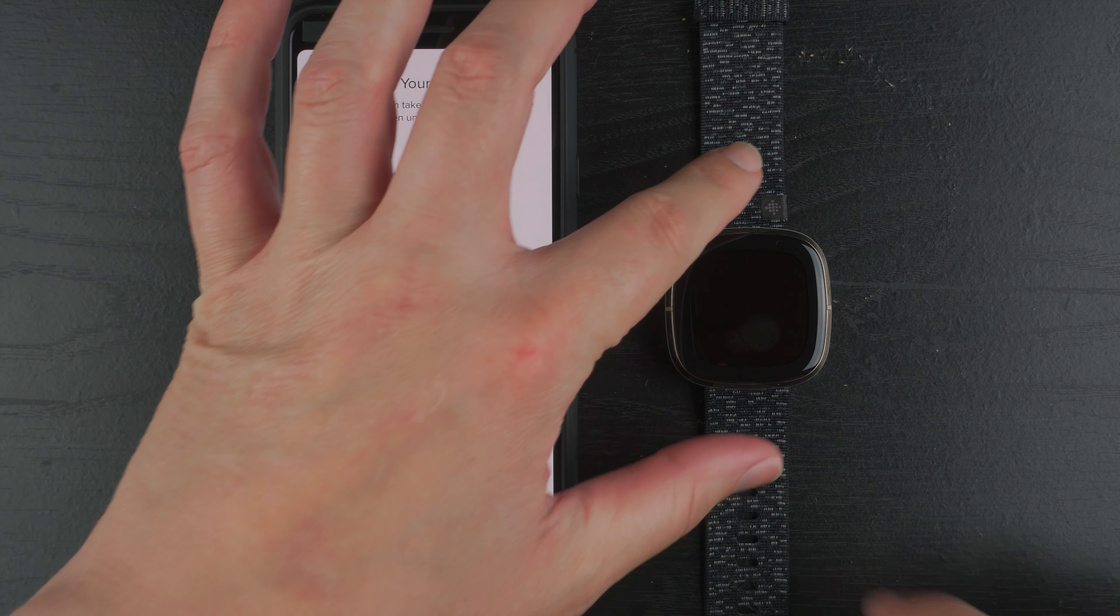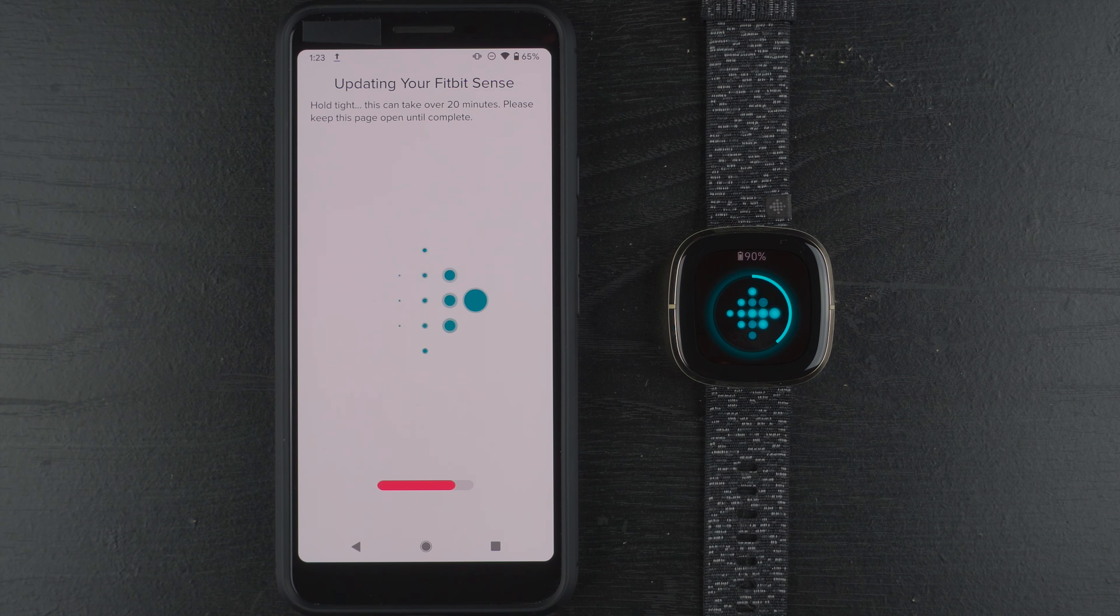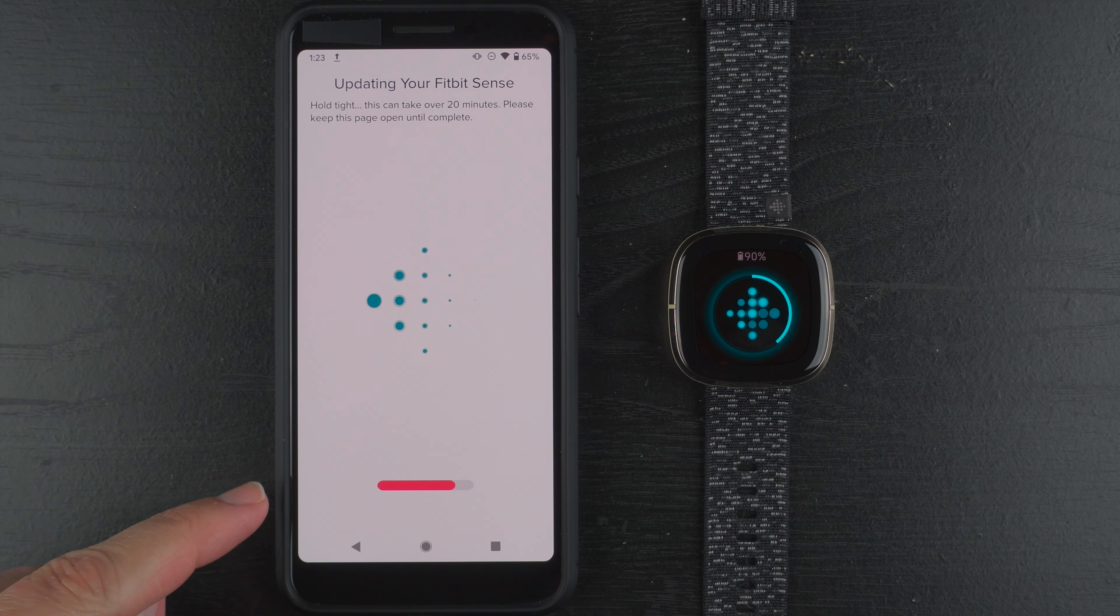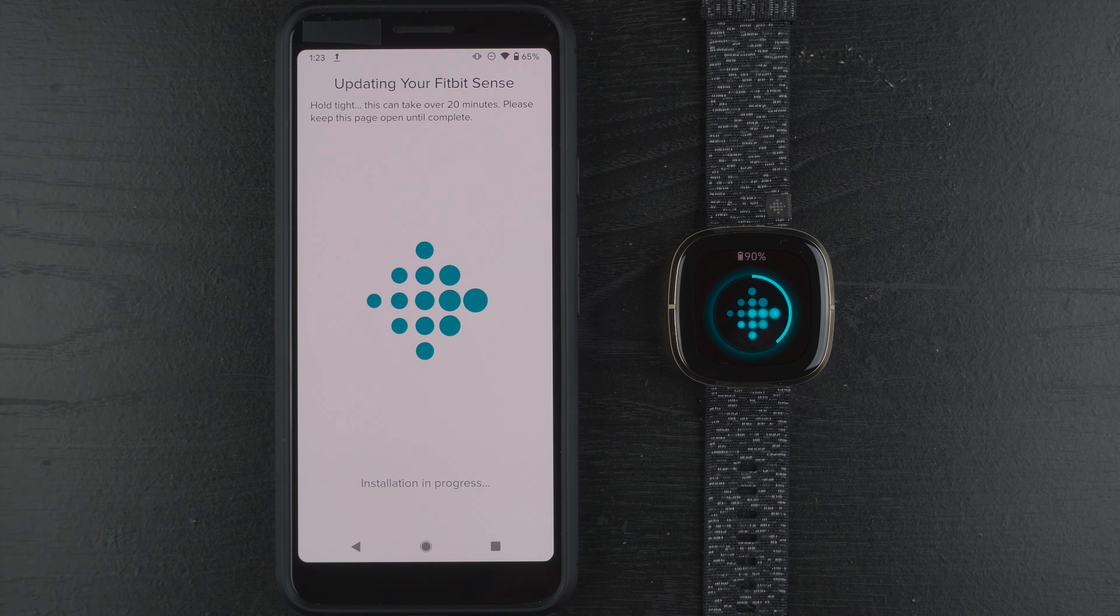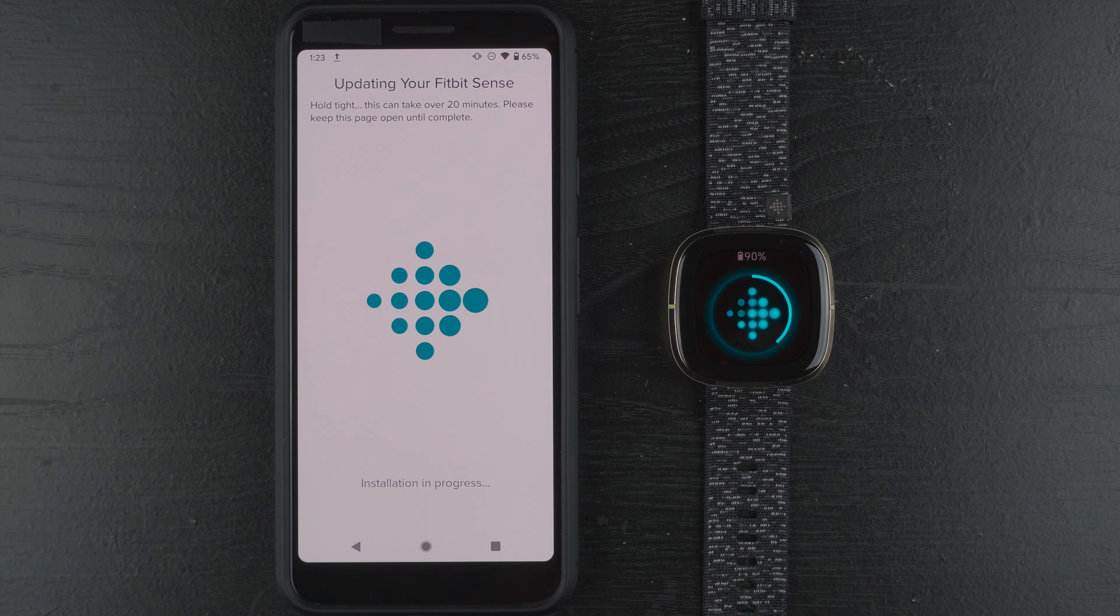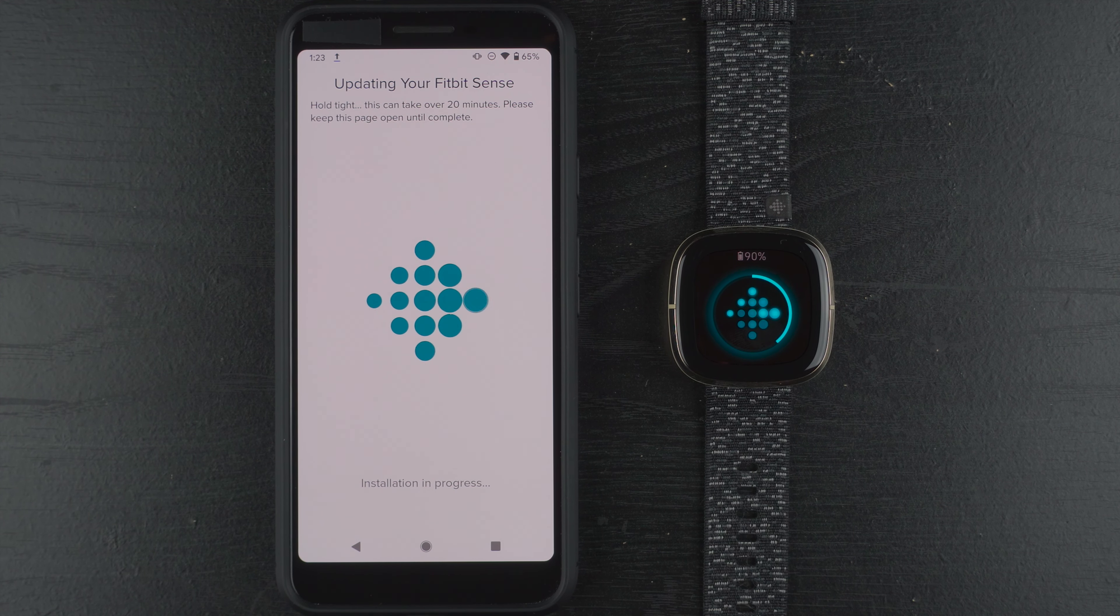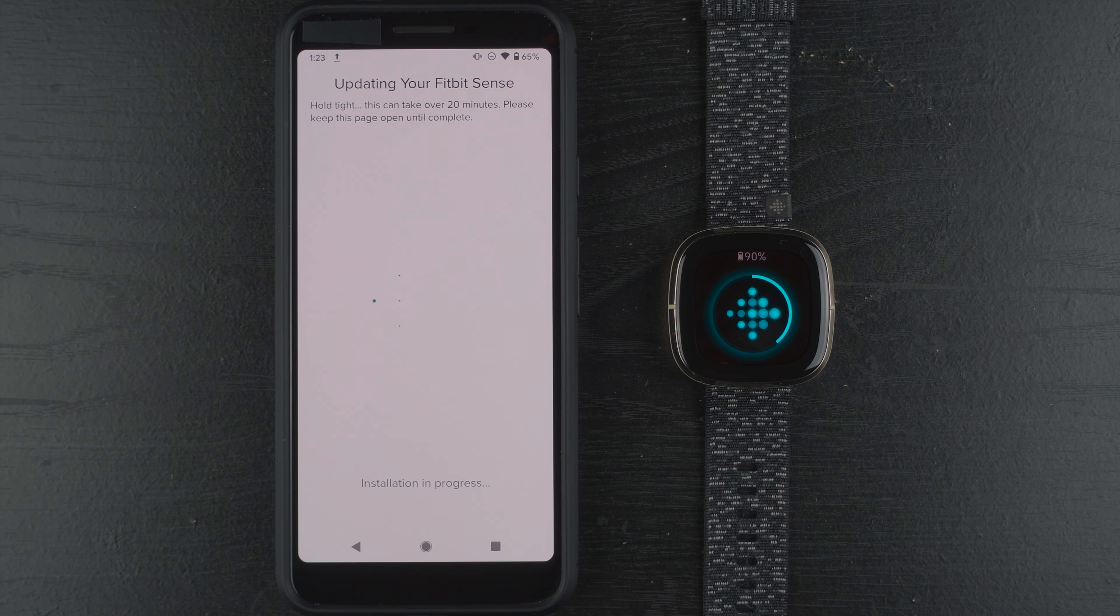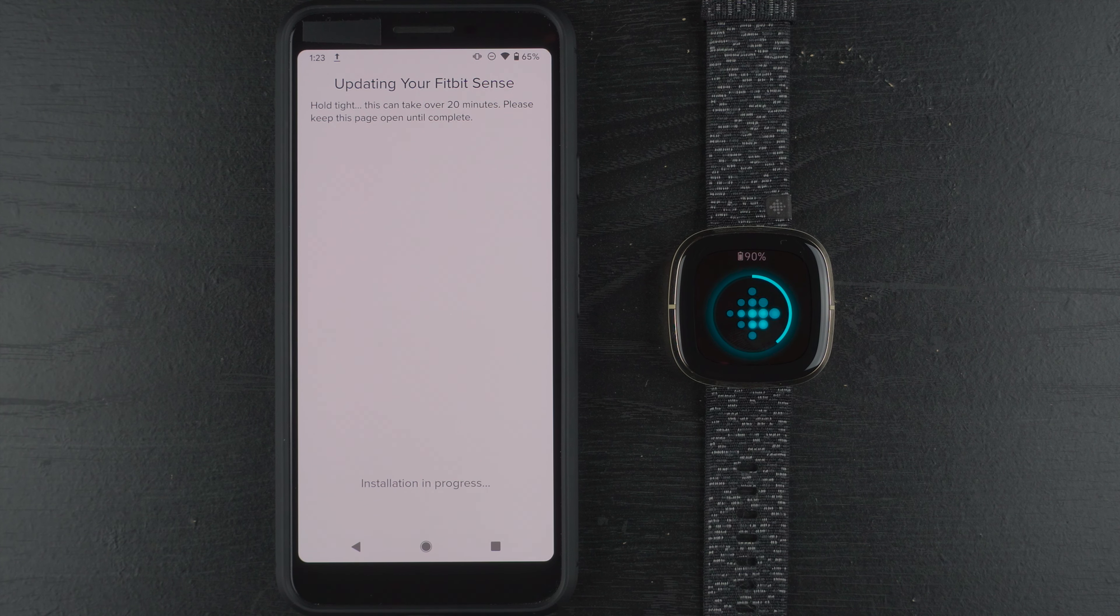I'm going to go ahead and wake up my display again just so we can kind of keep tabs on these progress bars. It looks like this progress bar on the app might be a step one. Yeah, okay. So as I was just saying that, it looked like the progress bar on the app maybe finished, so that was probably a download is my guess, and now it is actually installing the firmware update onto the Fitbit Sense.